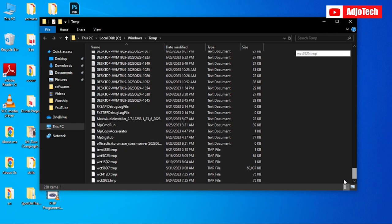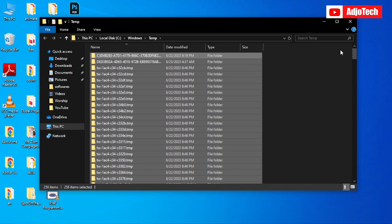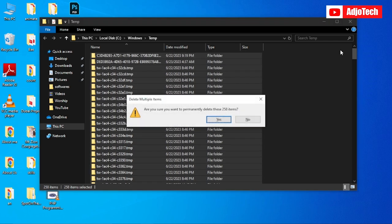All you have to do is press Ctrl+A to select everything, and you can easily press Shift+Delete to just delete this at once. Just press this and click on Yes.